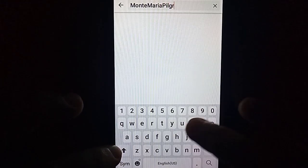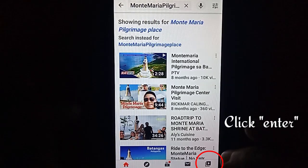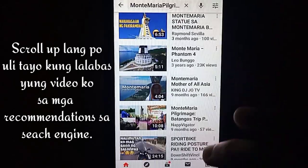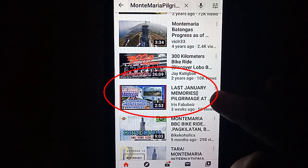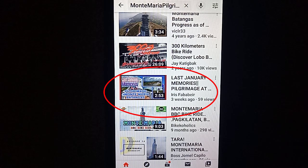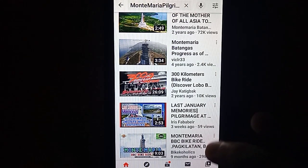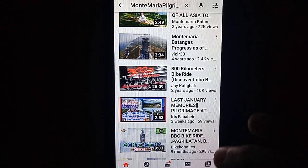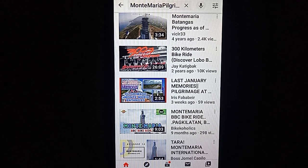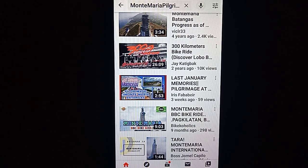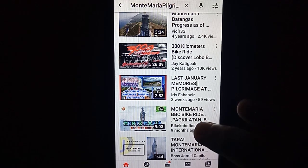Try tayo mag-search pa ng isa — Montemaria Pilgrimage Place. Tingnan natin kung lalabas yung video ko sa mga pamimiliang panuorin. Ito siya guys, lumabas siya — Last January Memories Pilgrimage. Ganyan kahalaga guys ang paglalagay ng tags sa ating mga video. Para madali siyang mahanap ng isang nagsesearch sa YouTube, sa Google, at kahit saan pang website. Kasi lumalabas yung ating mga video sa mga recommendation tungkol sa title na sinesearch nila. Kaya huwag nyo pong basta-basta kalimutan ang paglalagay ng tags. Lagi po kayong maglagay ng tags sa tuwing mag-a-upload kayo ng inyong mga video.